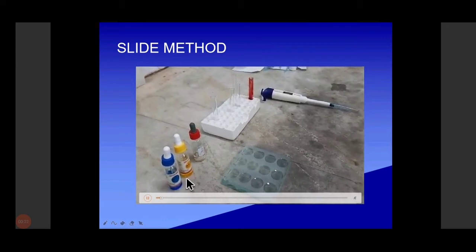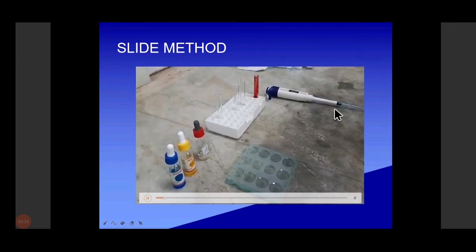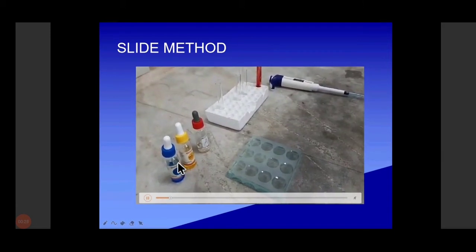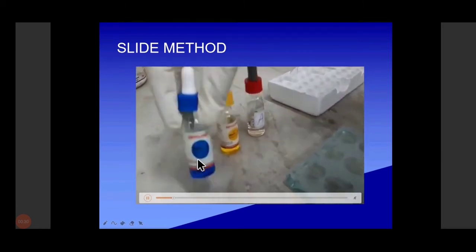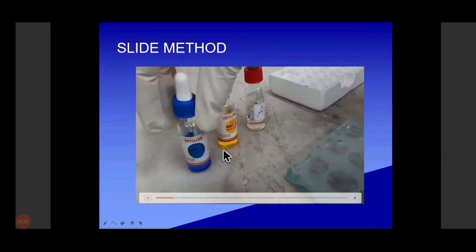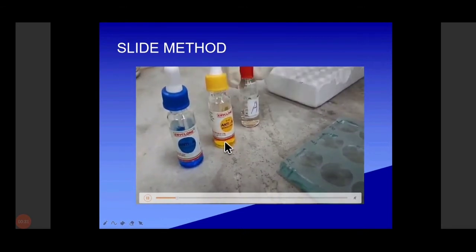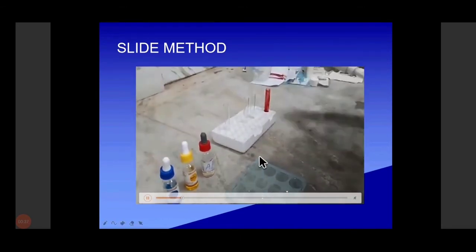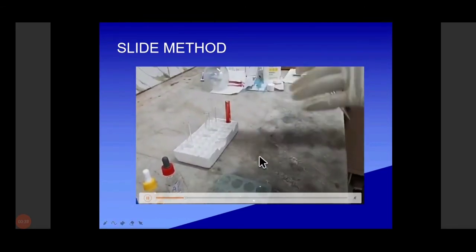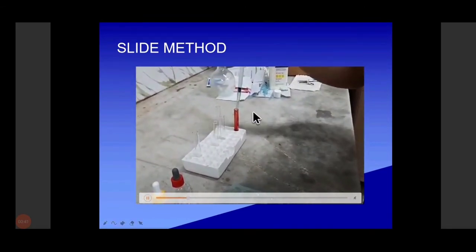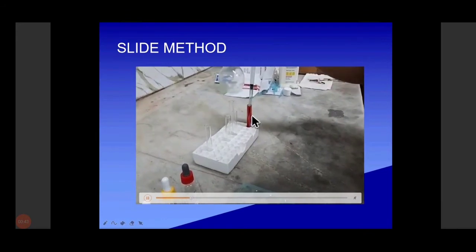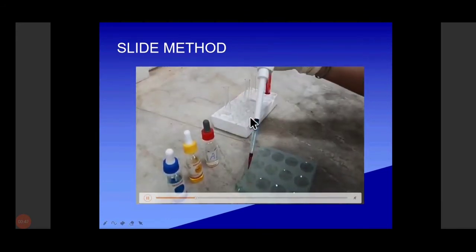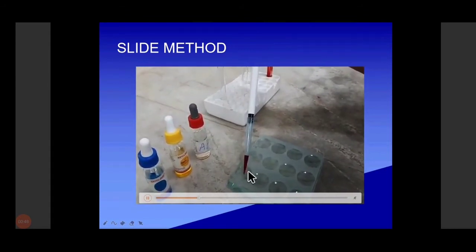The slides are here and three antibodies are there. A micropipette is here and the sample is here. Anti-A is blue in color due to trypan blue, and anti-B is yellow in color due to tartaric acid. We are marking A, B, and D. We are taking the blood sample with the help of the micropipette and placing it in the A column.